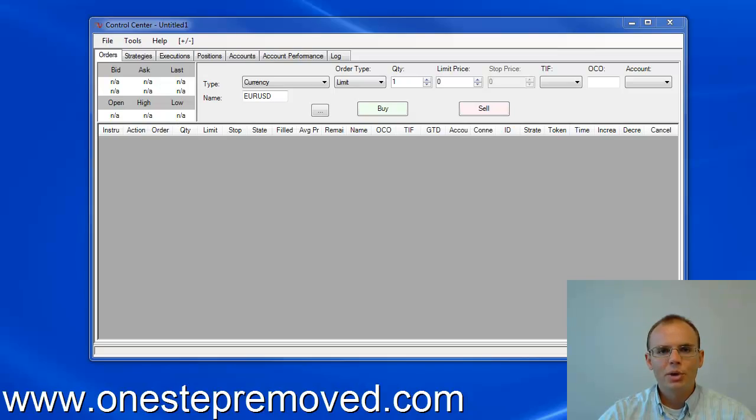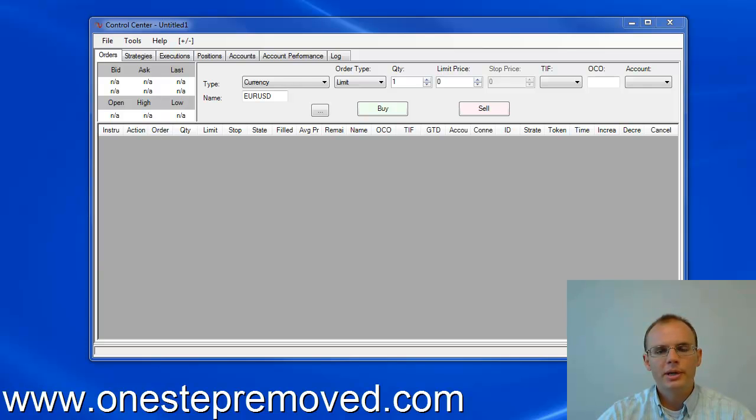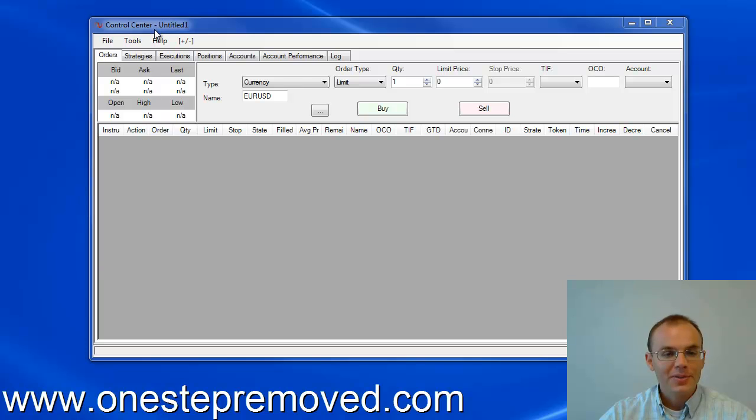Hi, this is Sean Overton with OneStepRemove.com. In this video, I'm going to show you how to export your price histories from NinjaTrader into Excel, on the assumption that you're going to want to do some kind of analysis in Excel.